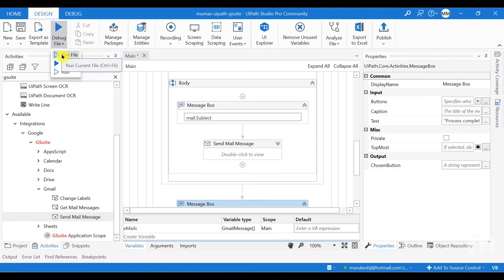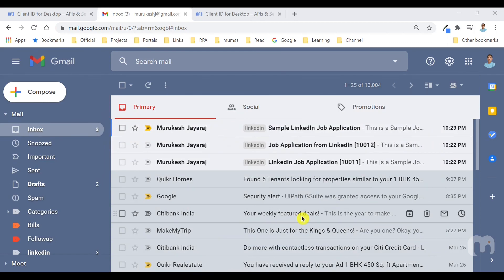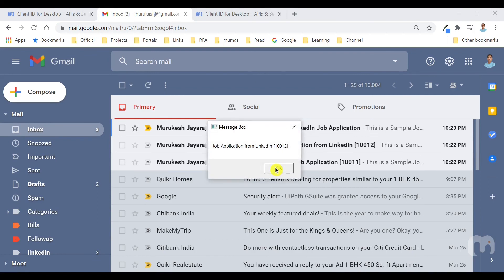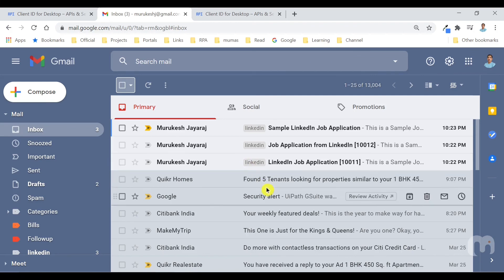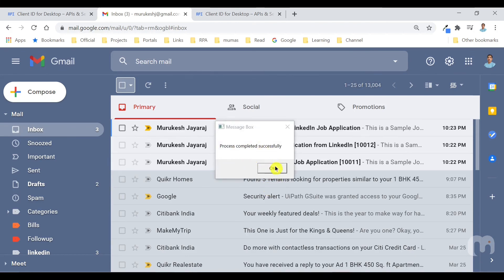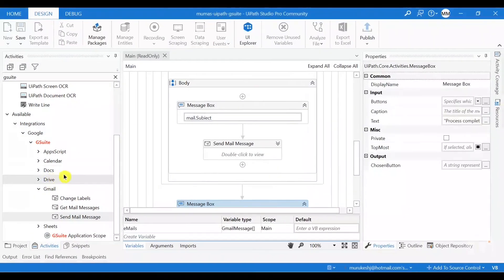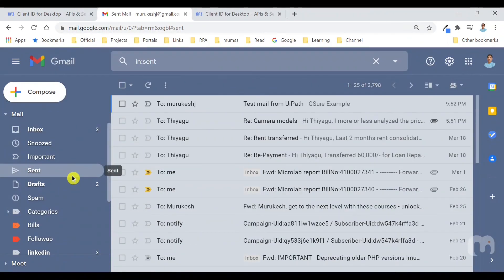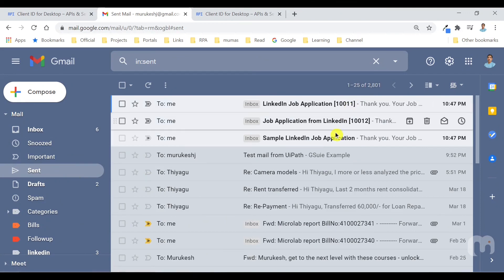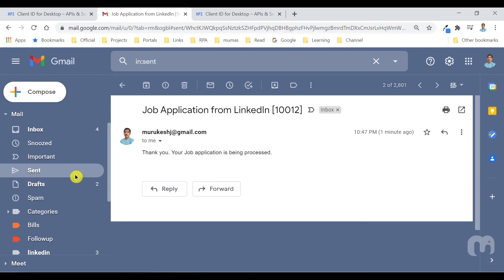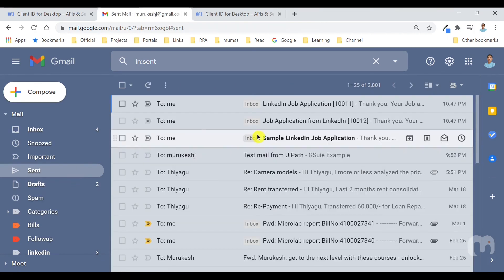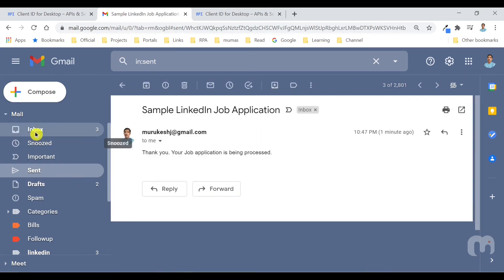You can see the first email is read. The second email is read and the third email is read. So finally, the process gets completed successfully. So if you go back to the sent items folder, you can see that all the three job applications are processed.